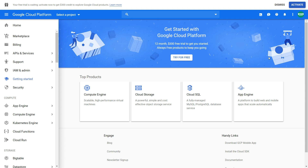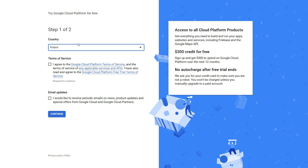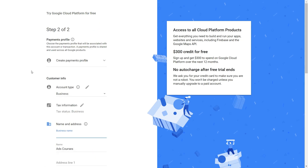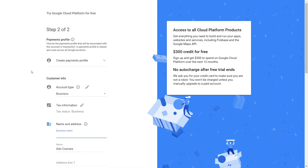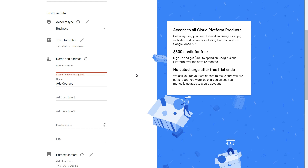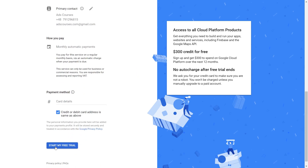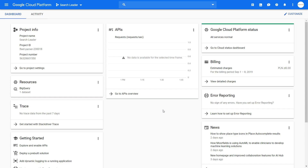Let's activate the free trial now. Select your country, agree to the terms of service, and click continue. To activate your free trial, you need to fill in a form and add a credit card as a payment method, but you won't get charged anything — it's just a verification method. Or if you actually use more than the $300 credit within the 12 months, you will be charged, but it's actually very difficult to use more than $300 credit. Simply fill in the form, add a payment method, click start my free trial, and it will be active.